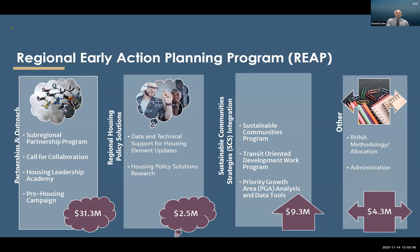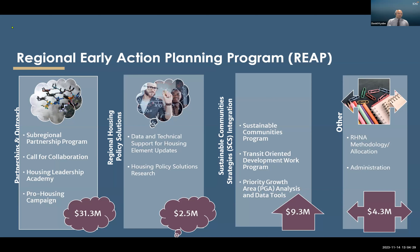Our Regional Early Action Planning Program, REAP 1.0, was a $47 million grant that SCAG received from the state to provide housing and planning process improvements to cities and counties in the SCAG region. The funding was distributed to SCAG members in four large buckets, financing a diverse array of projects from ADU guidelines and permit streamlining to VMT reduction strategies and enhanced infrastructure financing districts.